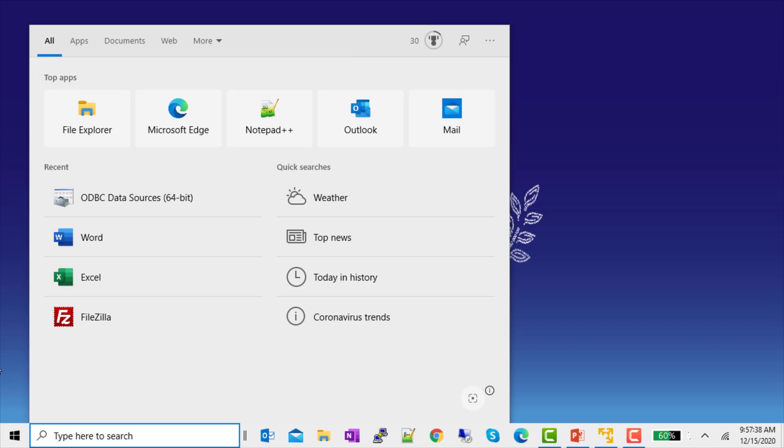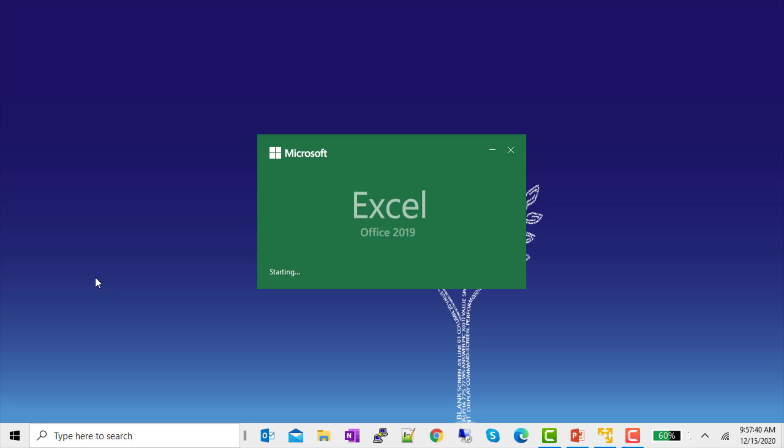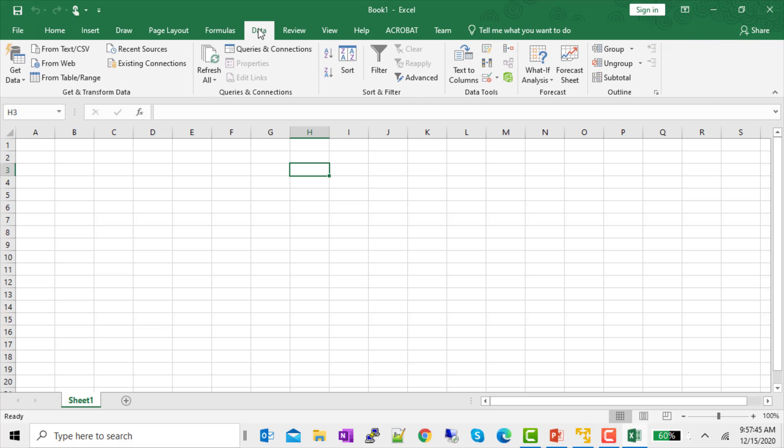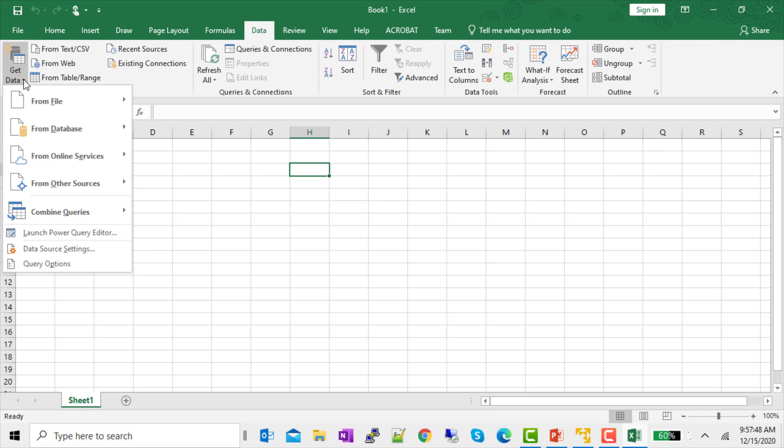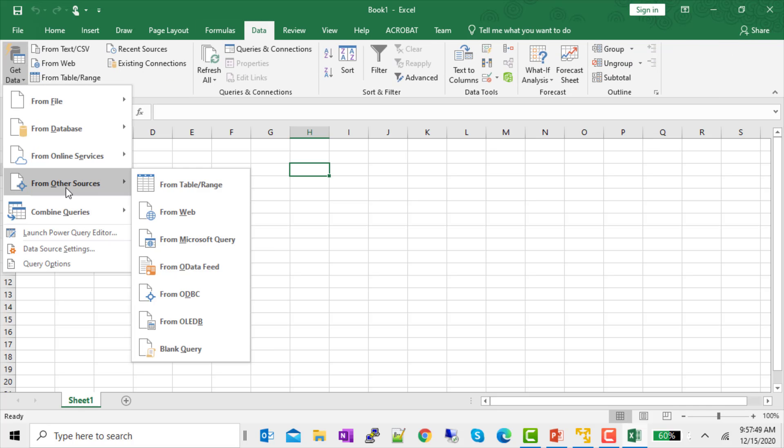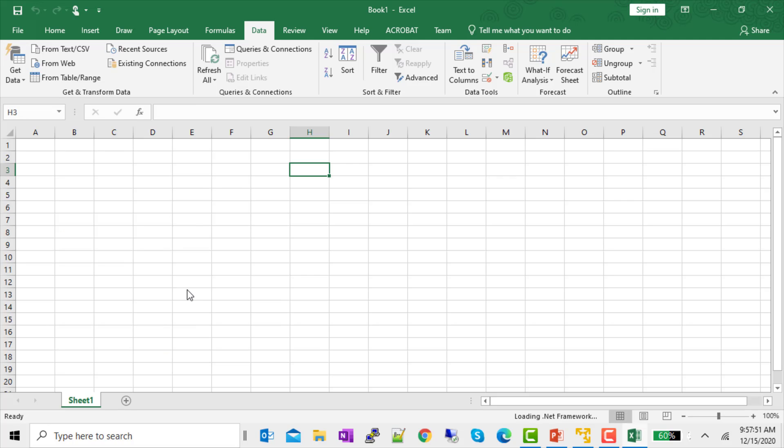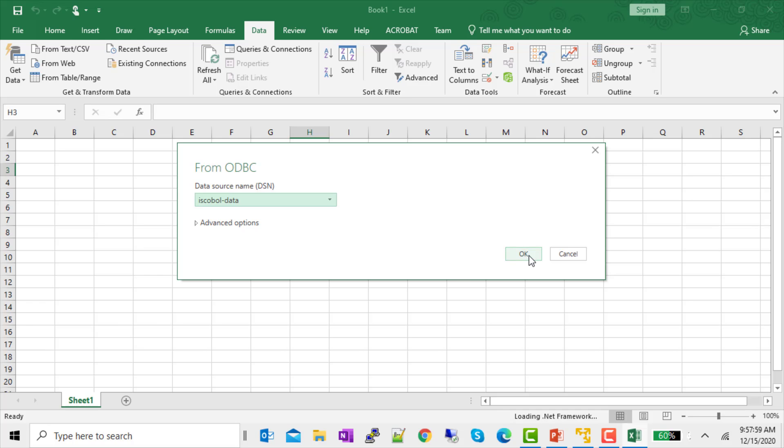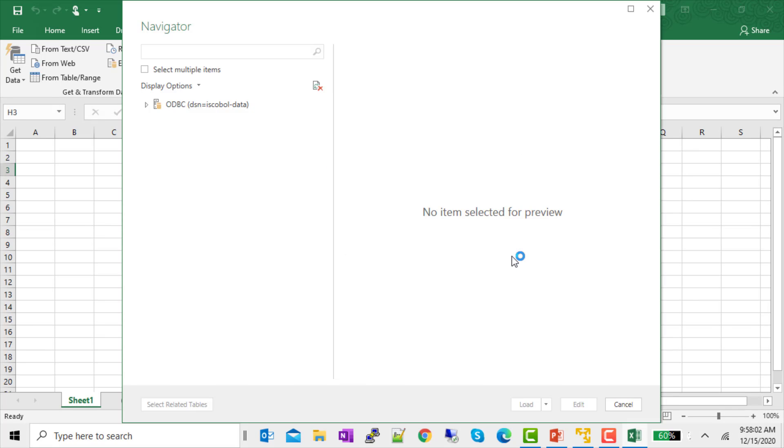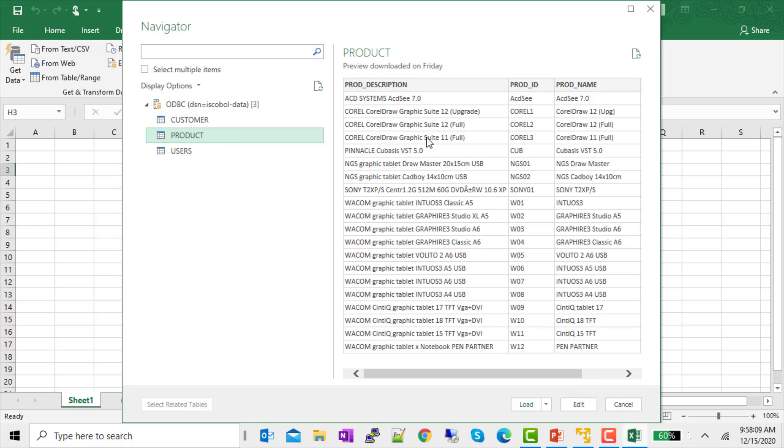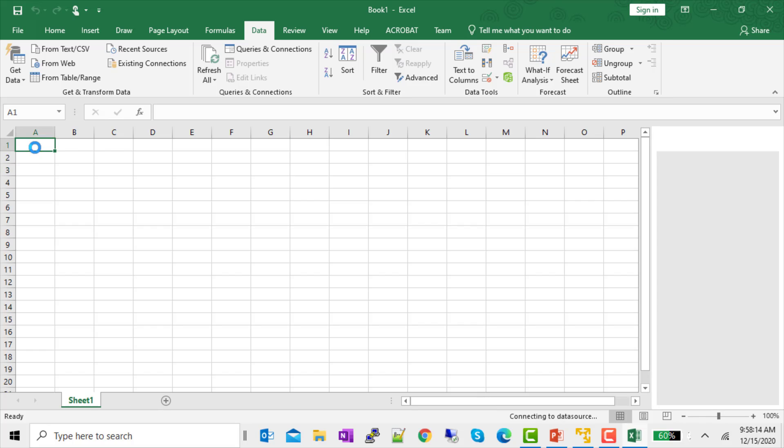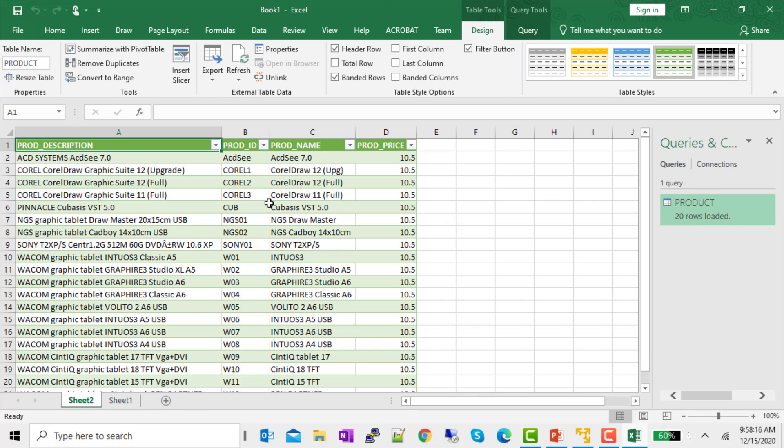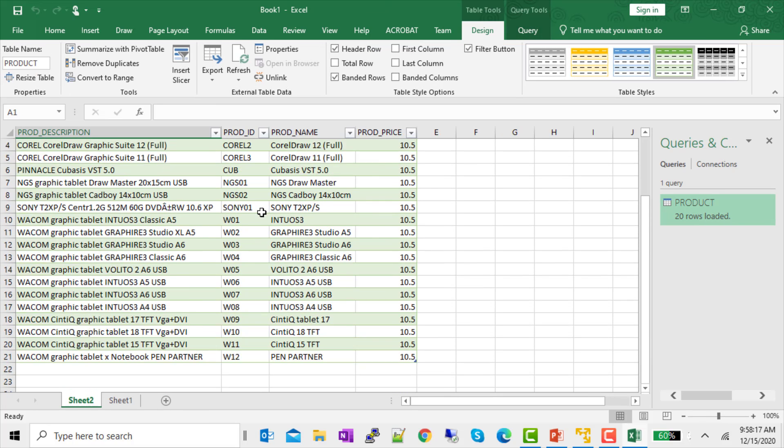So, let's go to Excel. Open up a blank worksheet. And we'll get to data. From data, get data. From other sources in ODBC. I'll choose the DSN that I just created. And click on OK. And these are the three files that I gave access to. I'm going to click on product. And I'm just going to load all of the products as is. I'll click on load. And there's my products.